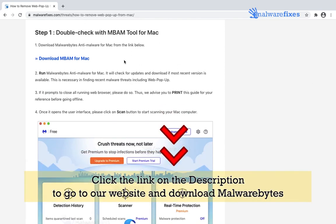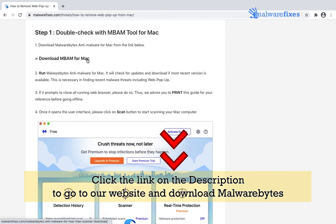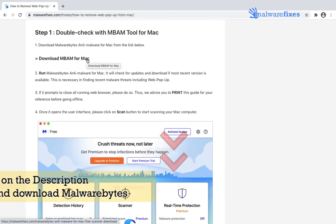Go back to our website and this time, please download Malwarebytes Anti-Malware.